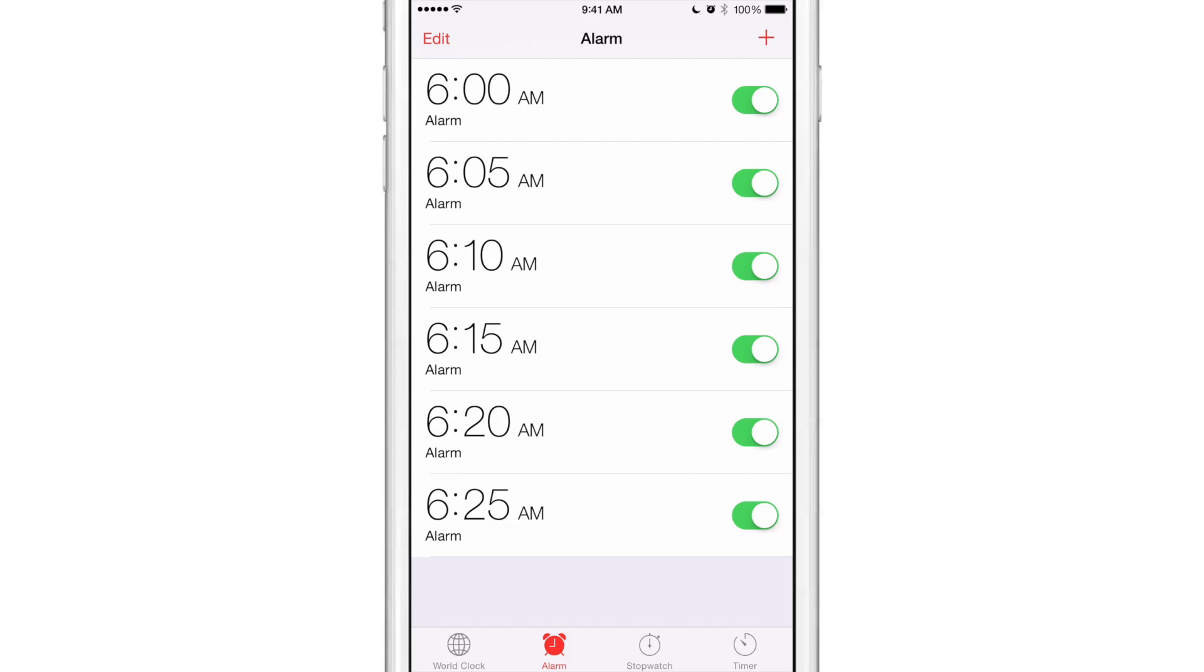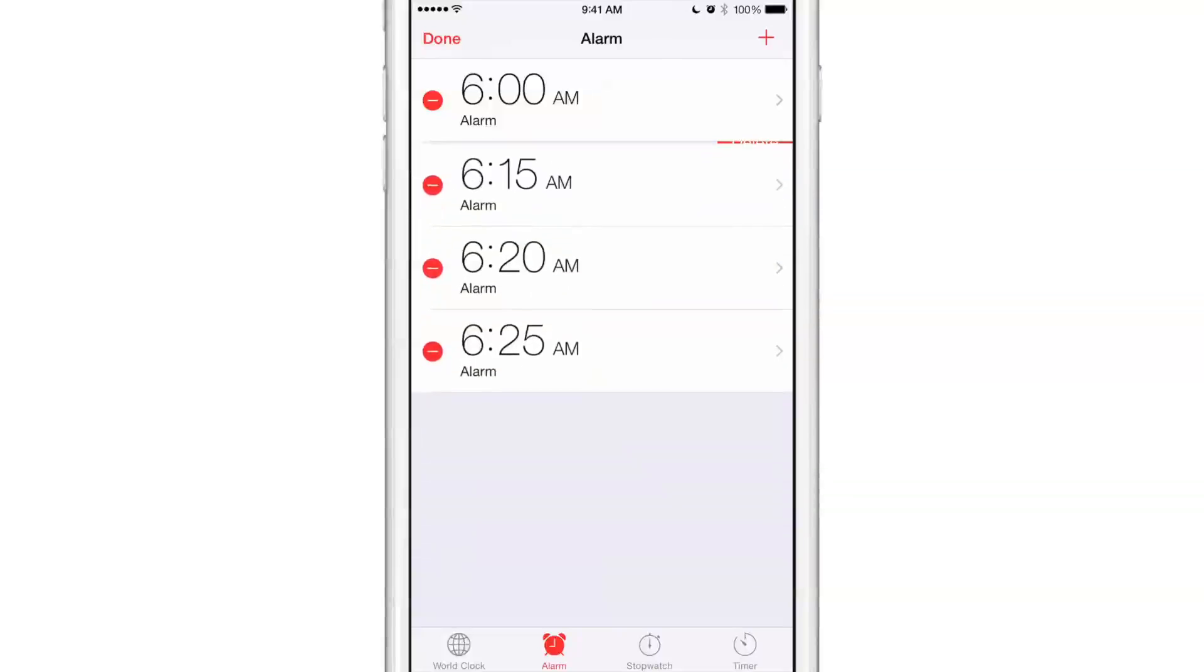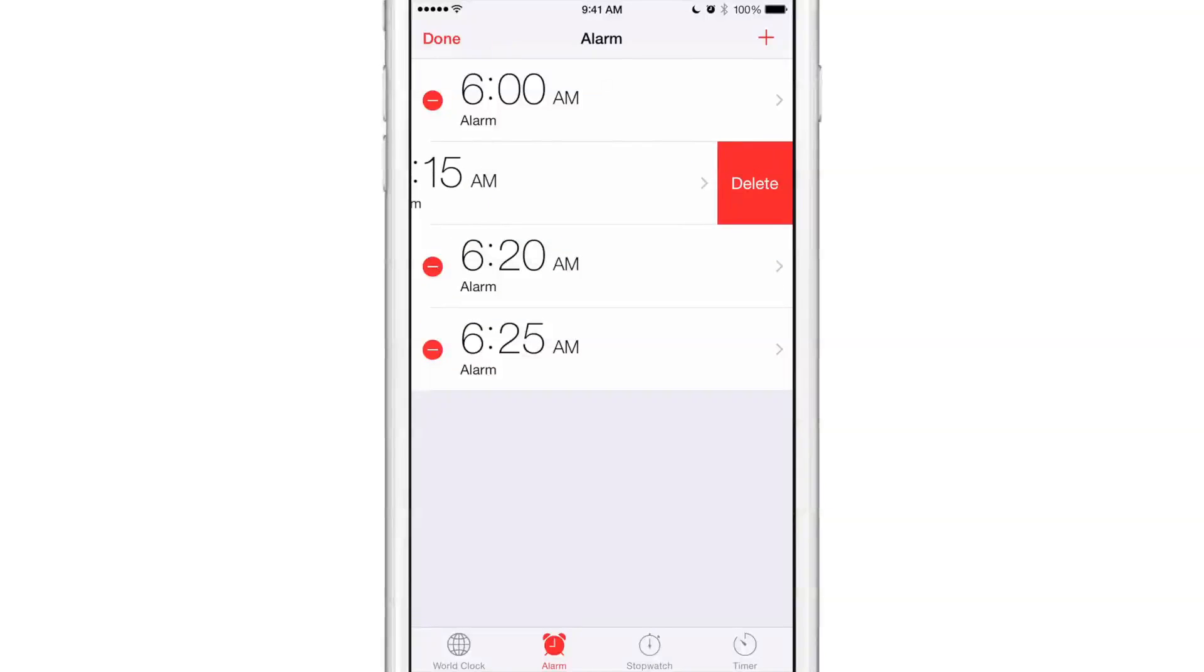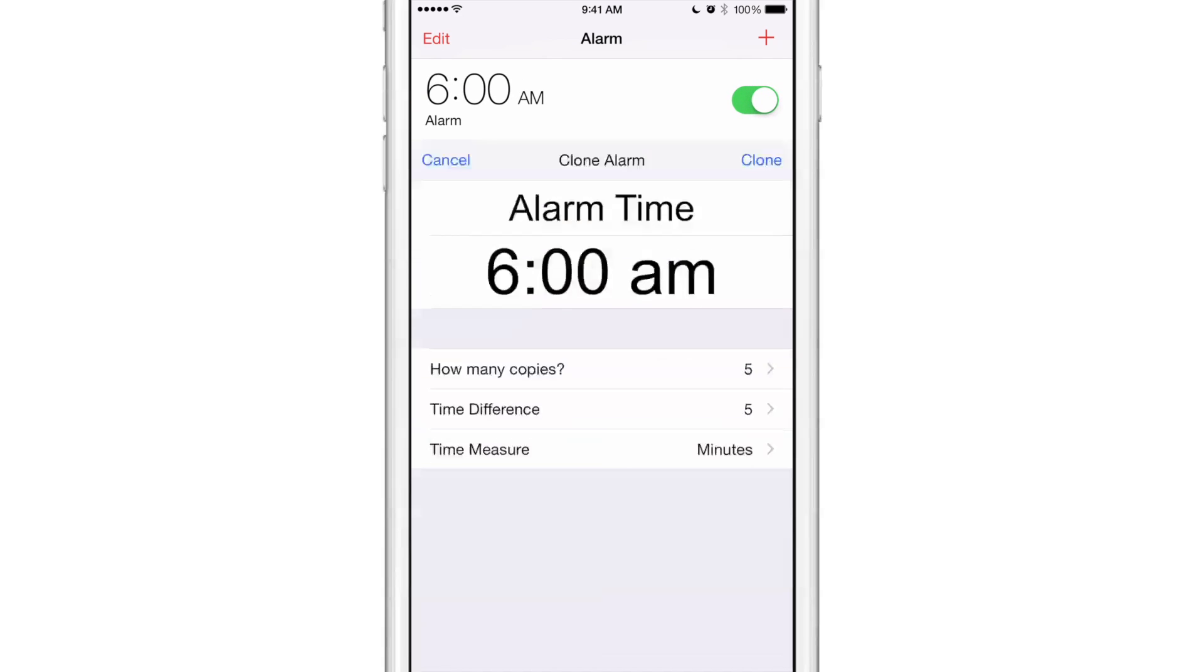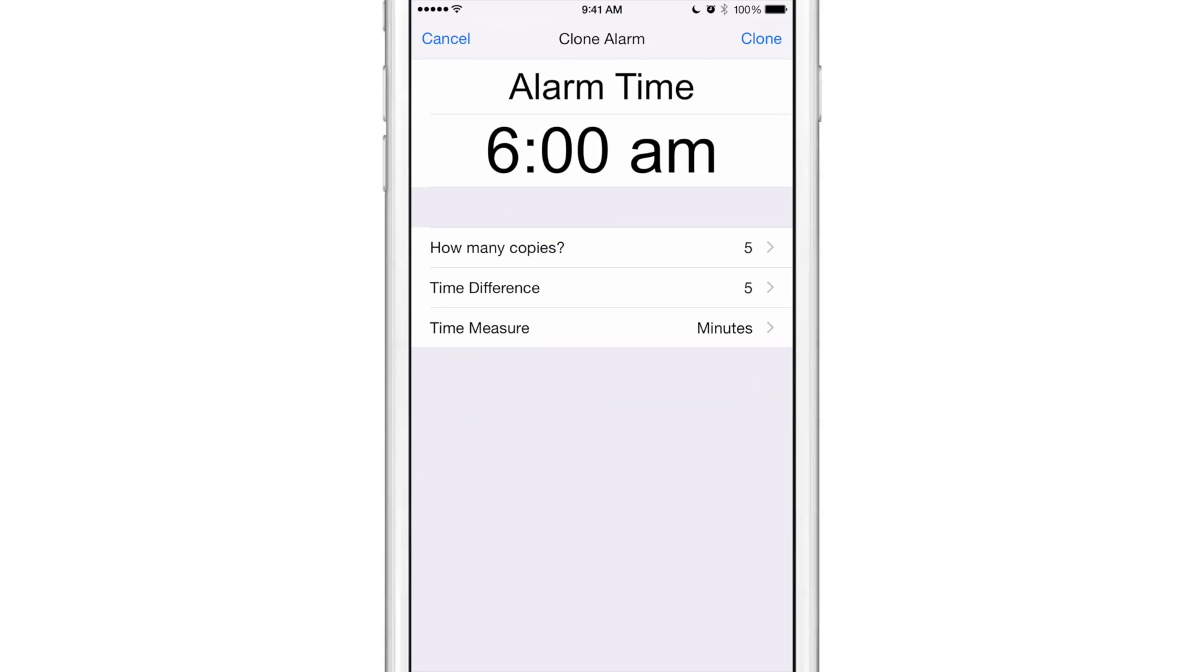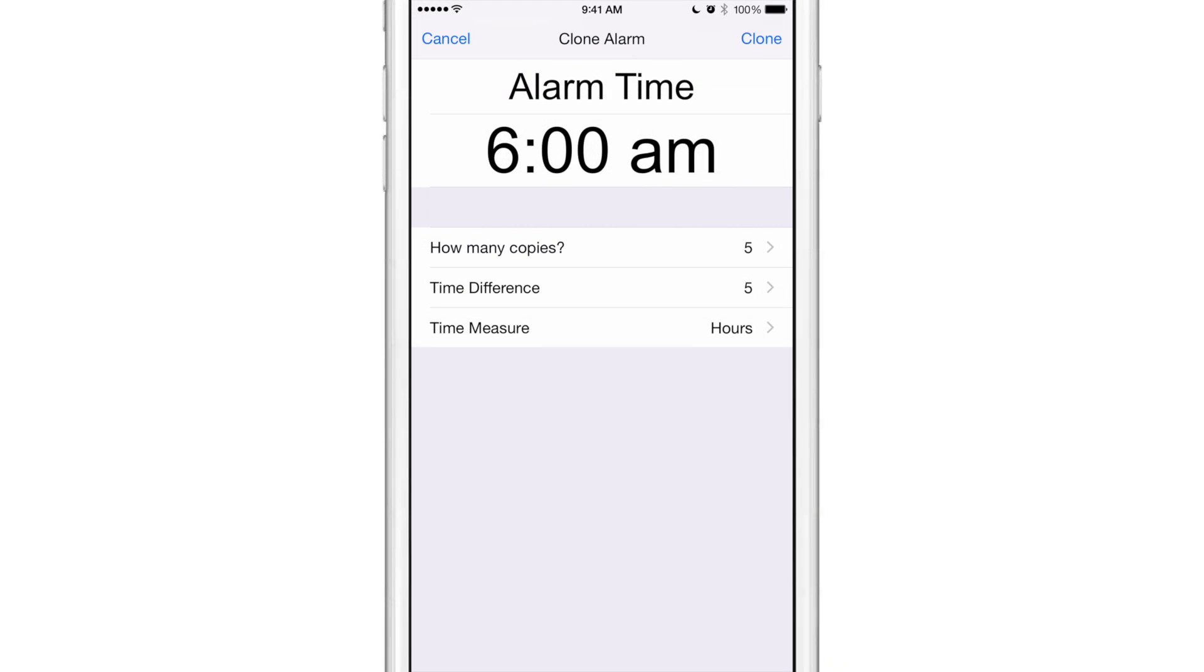Now what I said earlier about the hour interval, that doesn't work nearly as well, and I'm going to show you why. I'm going to tap and hold and you have how many copies: five, time difference: five, time measure: I'm going to set that to hours. So basically that should be five hours, right? So that should make an 11 AM alarm, and then in theory a, what is it, 4 AM or 4 PM alarm.